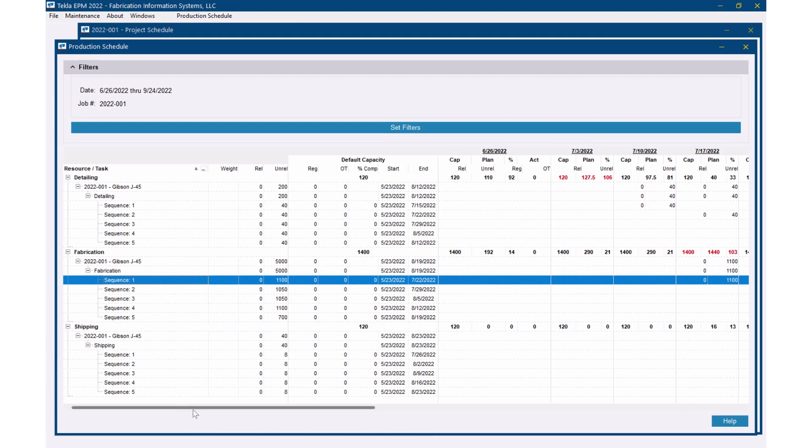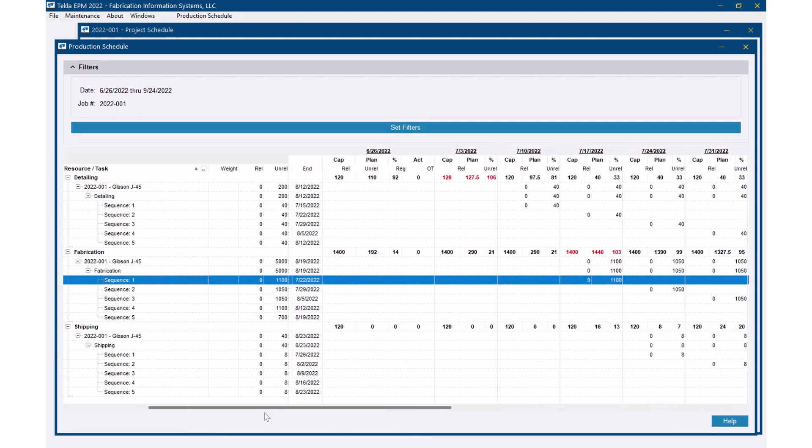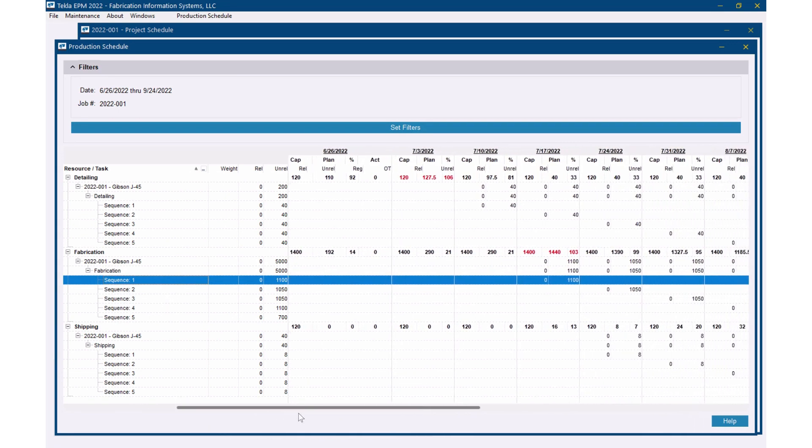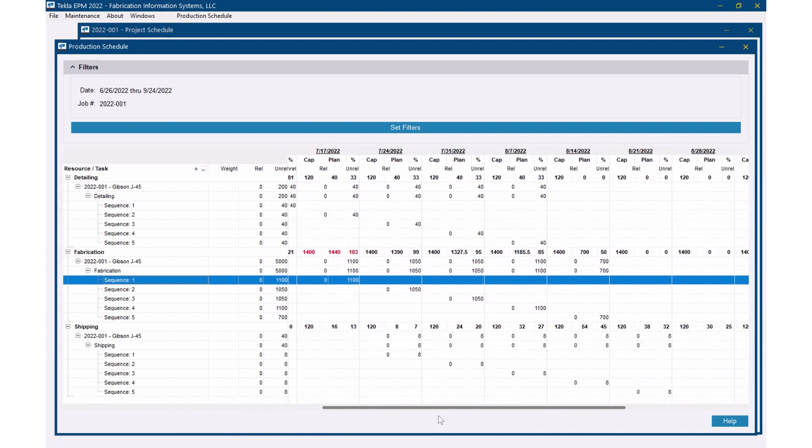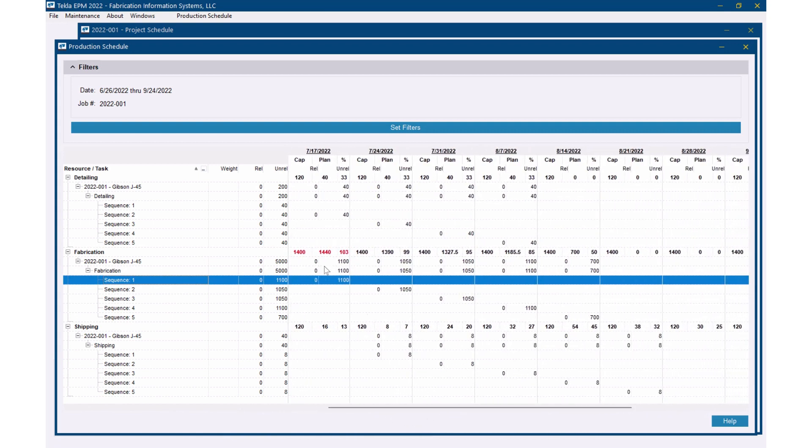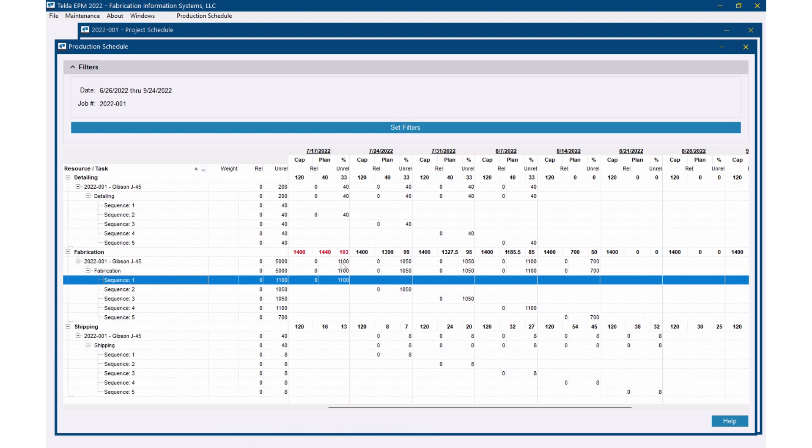If I move out you see week by week. So for instance if I come out here you can see the fabrication for the week of July 17th. I've got 1400 hours of capacity in my shop but I've got 1440 hours planned which puts me at 103% capacity. 1100 of those 1440 hours was coming from this one job, this 001 job.